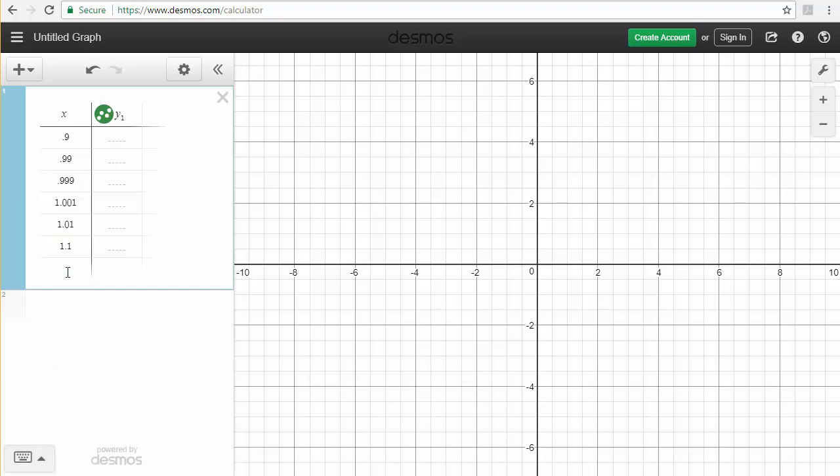So these are the values that I want to evaluate that formula at. You can see I'm getting closer and closer to 1 in the middle from the left hand side, so numbers that are smaller, and from the right hand side, numbers that are bigger.